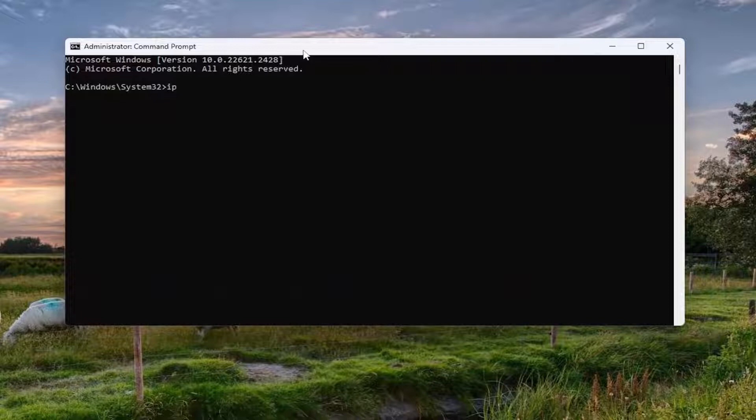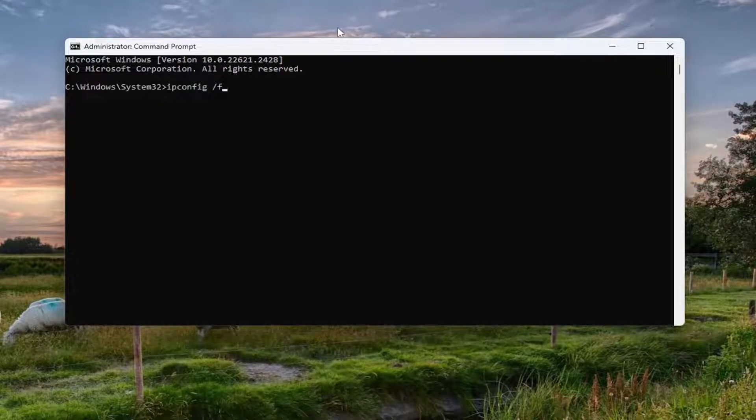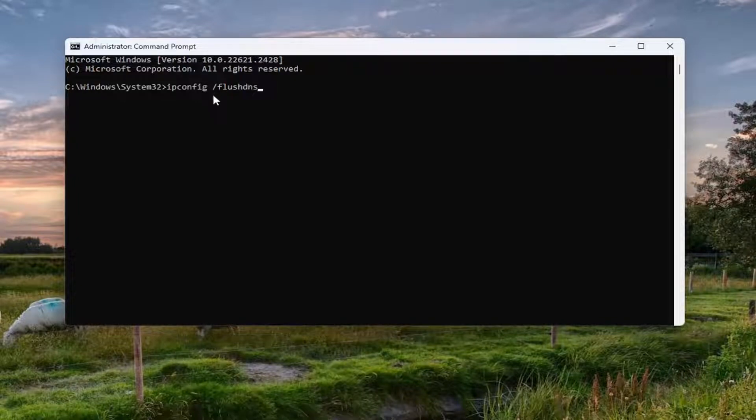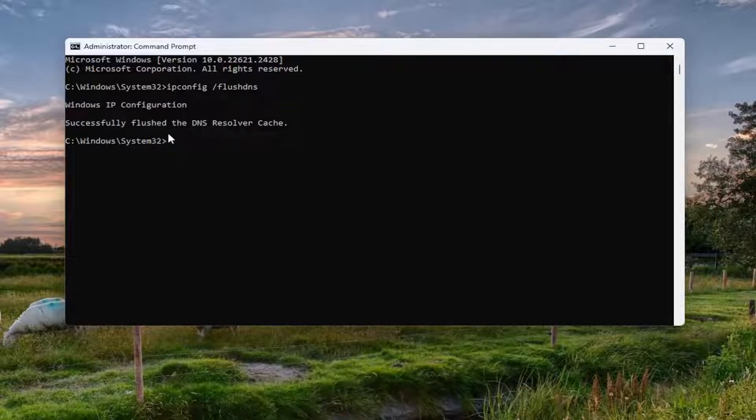You want to type in ipconfig space forward slash flush DNS. Flush DNS should all be one word attached to that forward slash out front. Hit enter on your keyboard. Should come back with Windows IP configuration successfully flushed the DNS resolver cache.